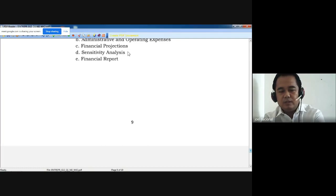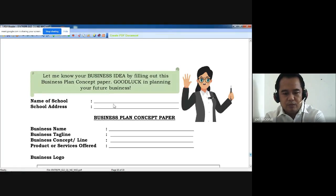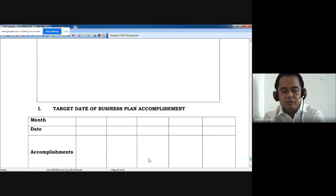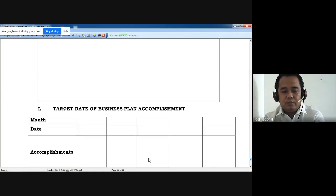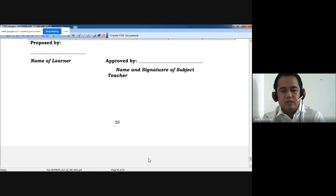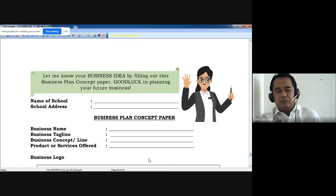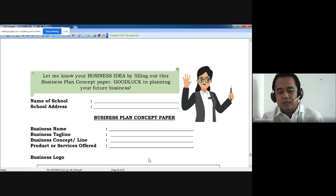Administrative and operating expenses, financial projection, sensitivity analysis, and financial report will be on the second quarter. These are your guide. You can also make use of the business plan concept paper — make use of the logo you created in module one, and put the target date of business plan accomplishment. You will not finish this today — as we go on I will make a follow-up on where you already are in this guide.